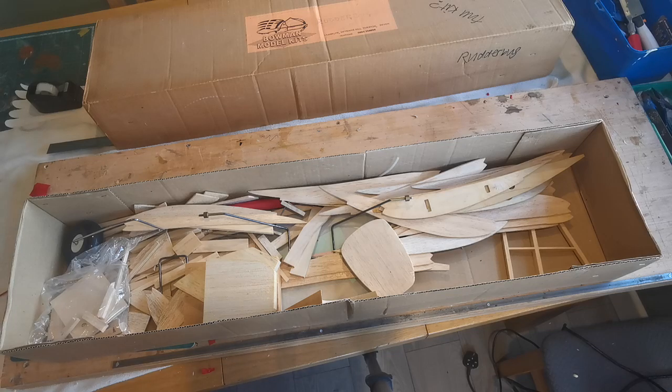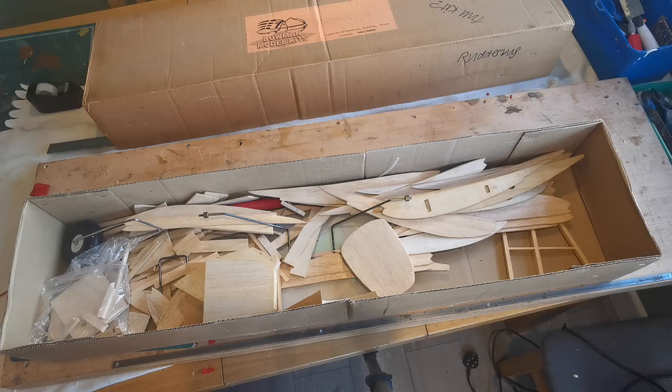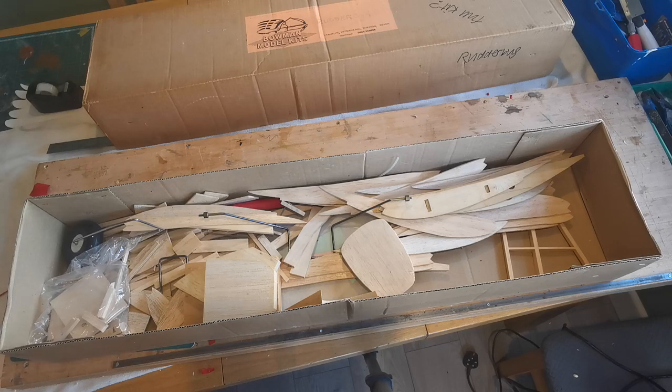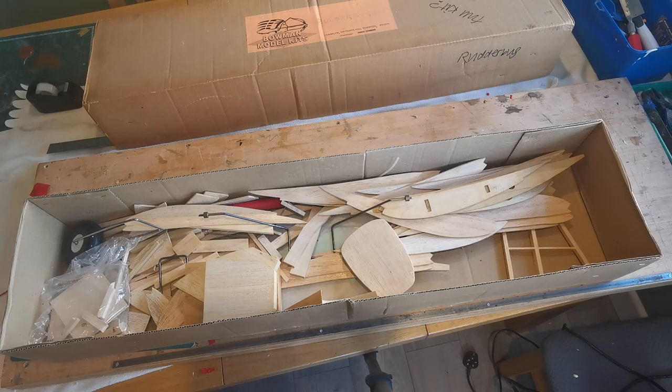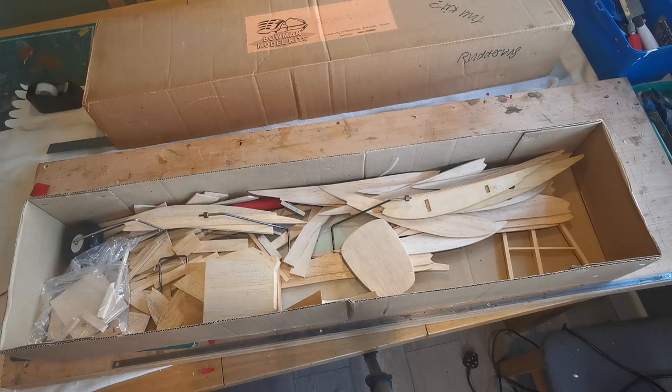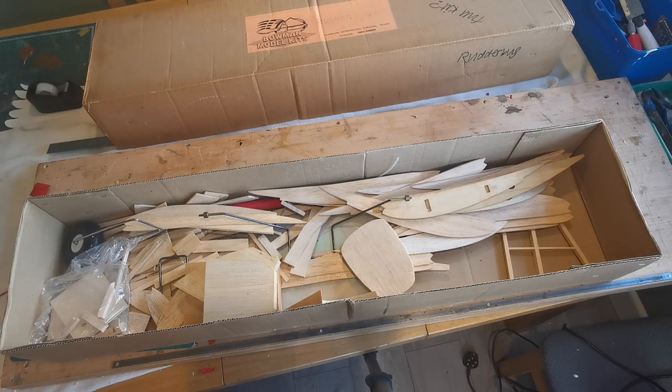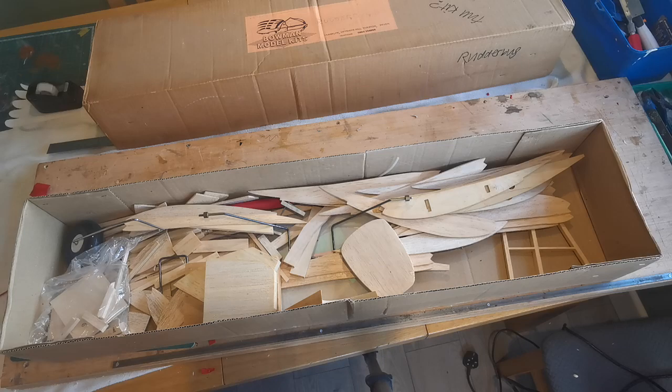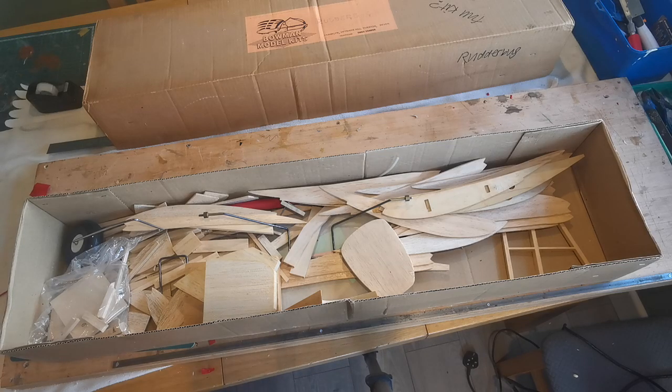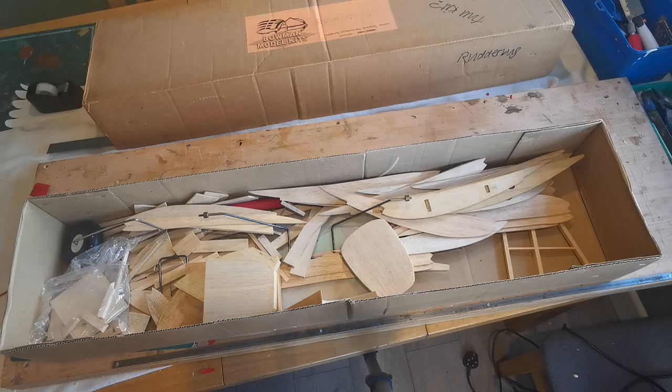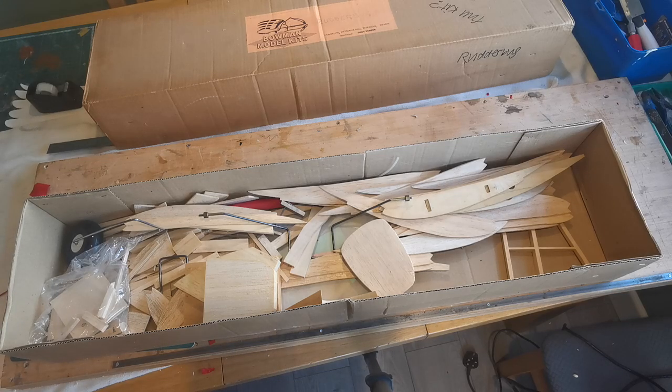However by 1949 things had come along a little bit and the clue's in the name - the Rudder Bug. This was a single channel radio control aircraft and perhaps for the first time the model was designed around the radio control equipment available at that time rather than converting a large free flight model.